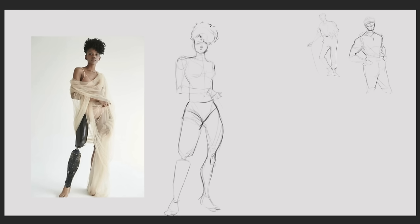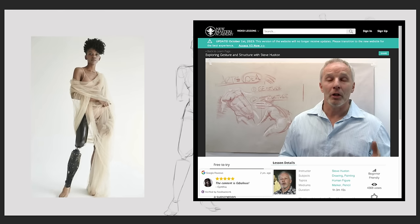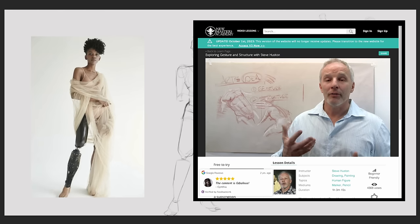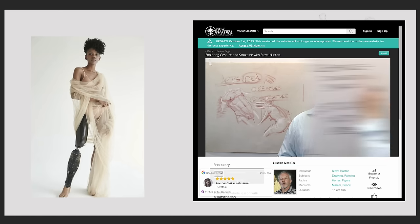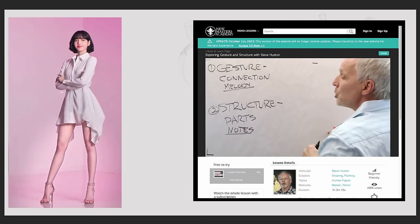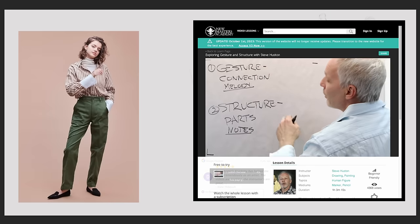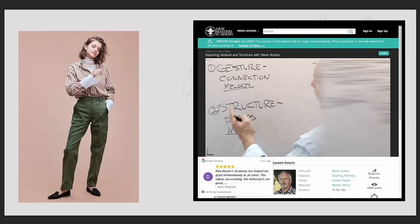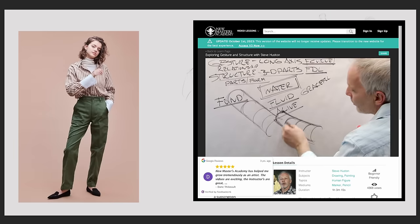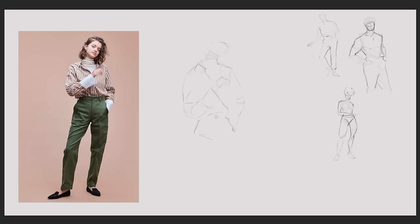It wasn't until I took a chance and signed up for an online class that I heard a teacher say something about drawing that finally unlocked everything for me. And what he said unlocked a simple truth.